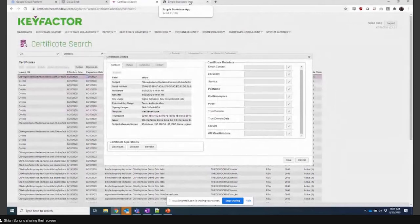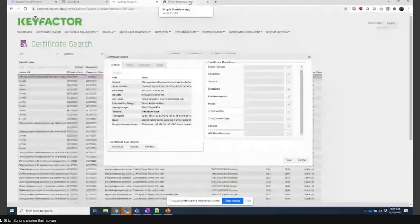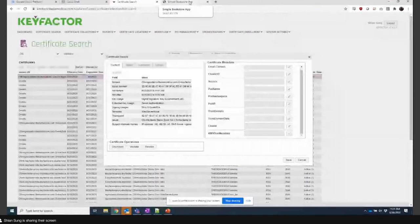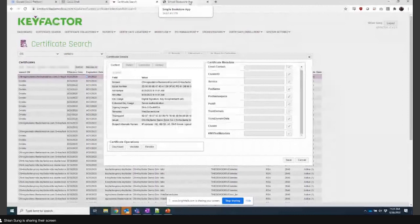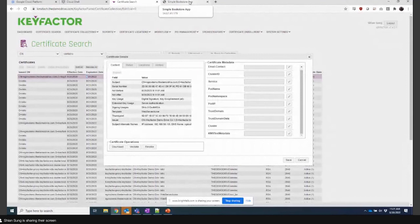This is the kind of power that you get with using something like KeyFactor, leveraging your certificate authorities, being able to place policy and workflow in front of it, and being able to enforce that policy, be able to have control over your CAs and your PKI rather than spinning up self-signed CAs.